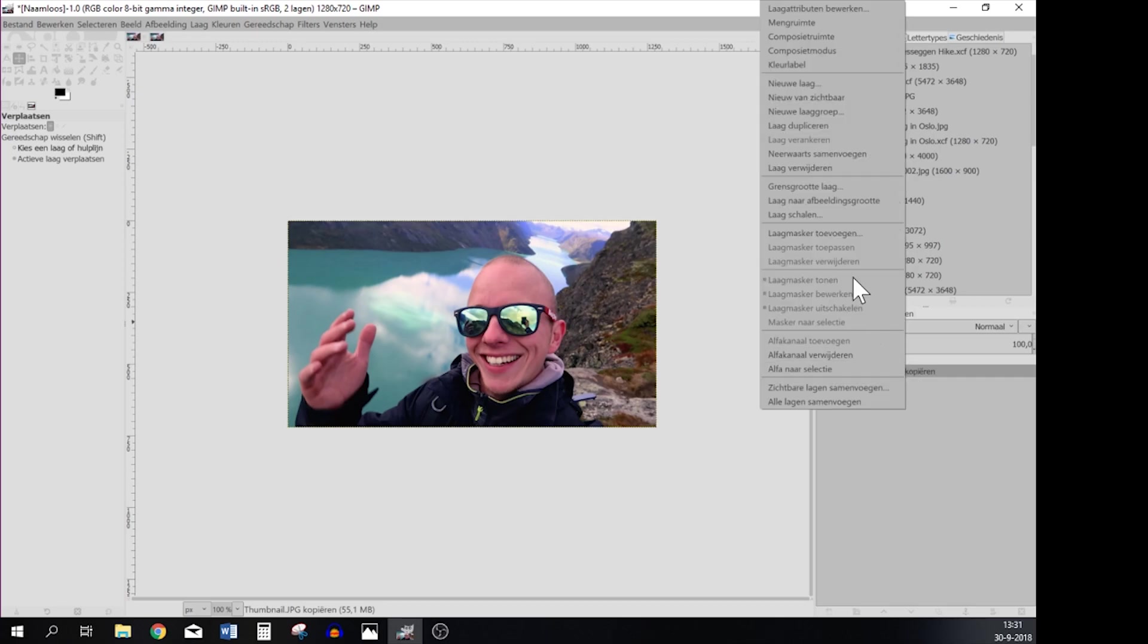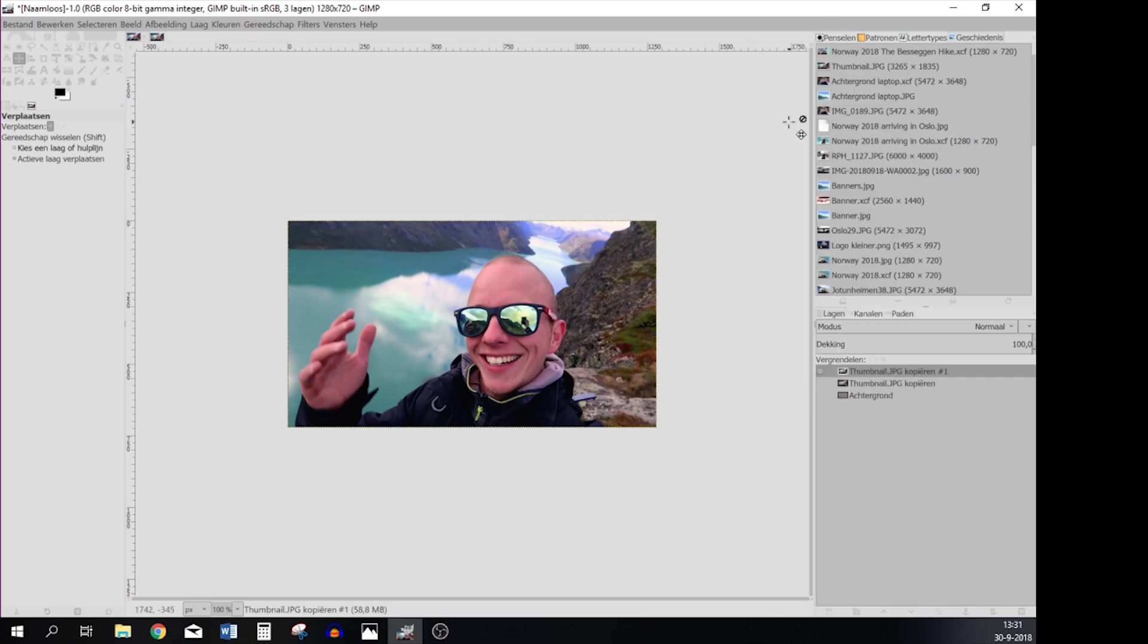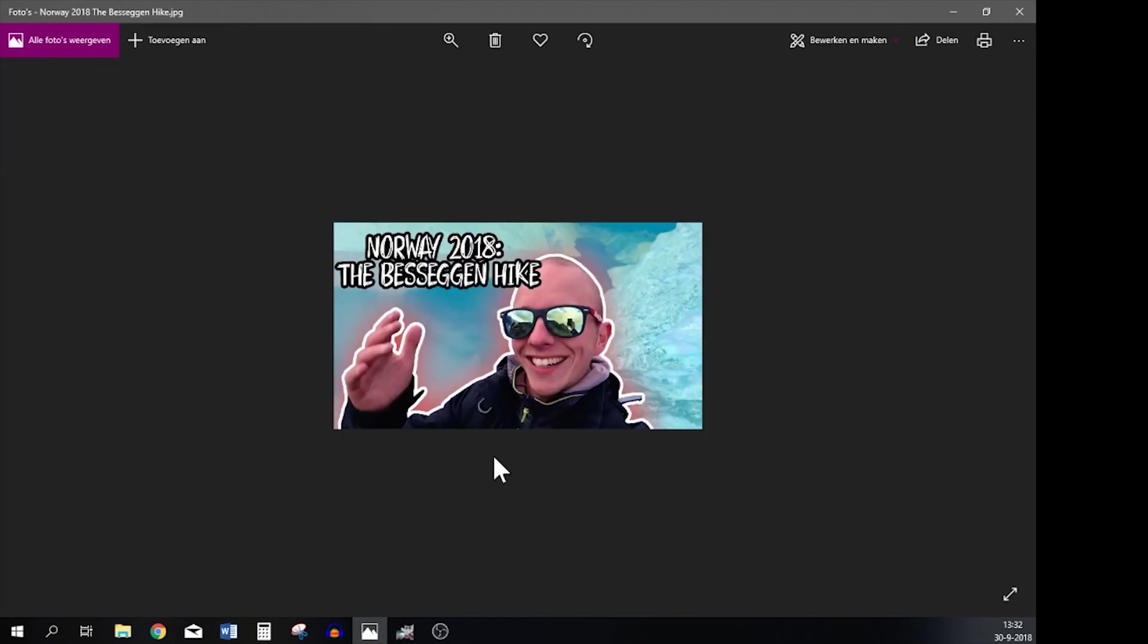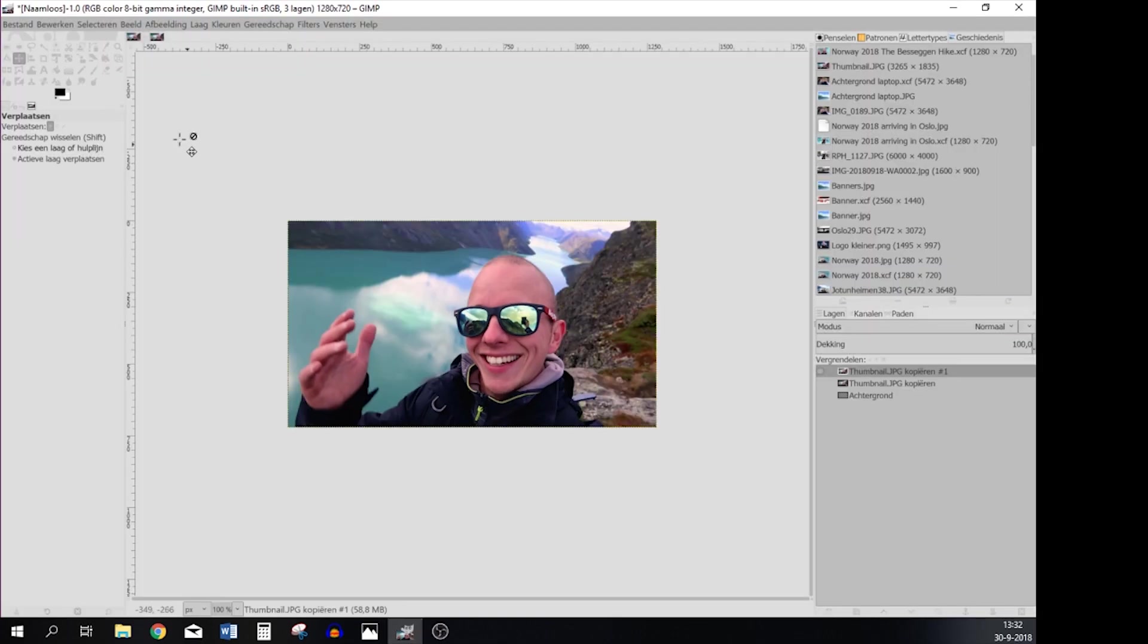So we're going to duplicate this layer by pressing duplicate layer and then we're going to turn off the original layer. So what we have to do now is cut this all out and create a white line, a red line, change the background like this.